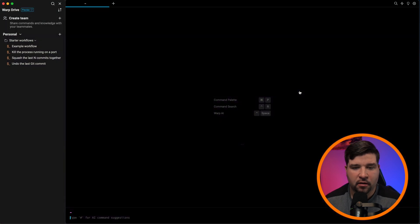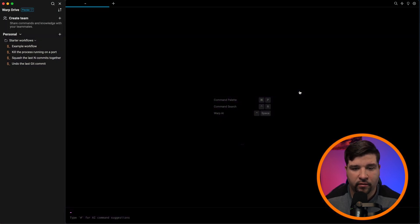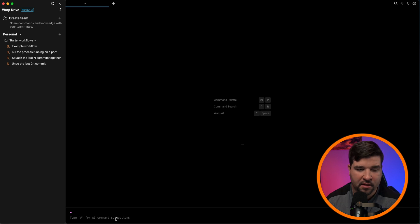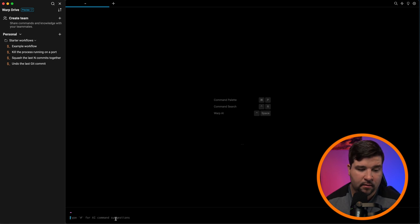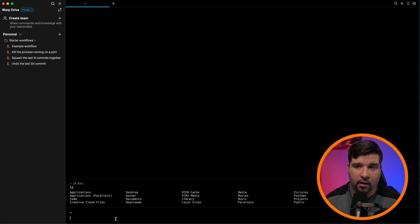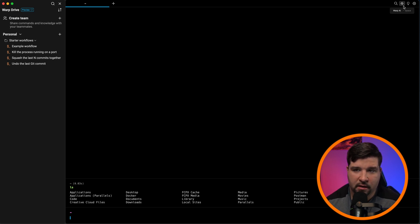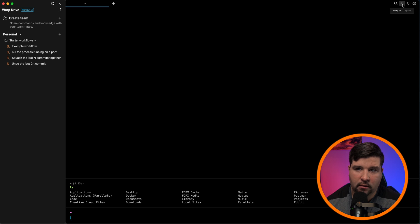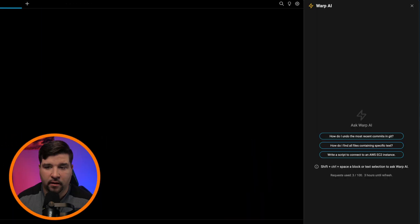So the first thing you'll notice when you open up the warp terminal is that it looks very different than other terminals. We can still come down here and type in commands, but we can also ask AI for help. One of the ways to use this is come up and hit the warp AI or hit control space, and then ask warp AI how to do something.